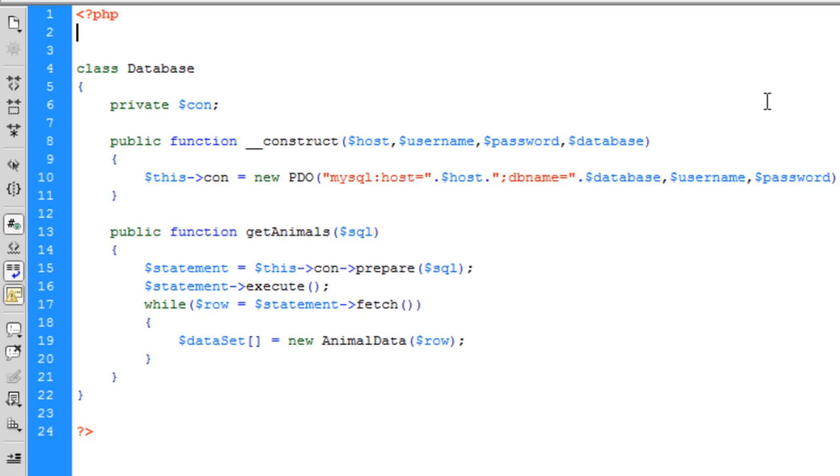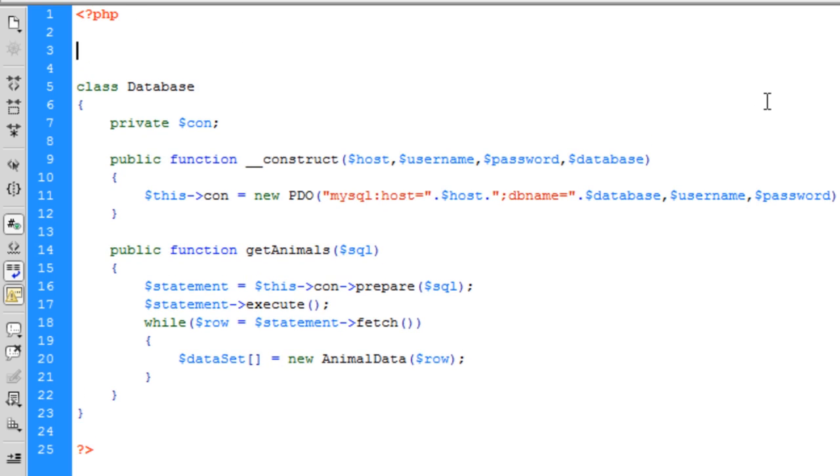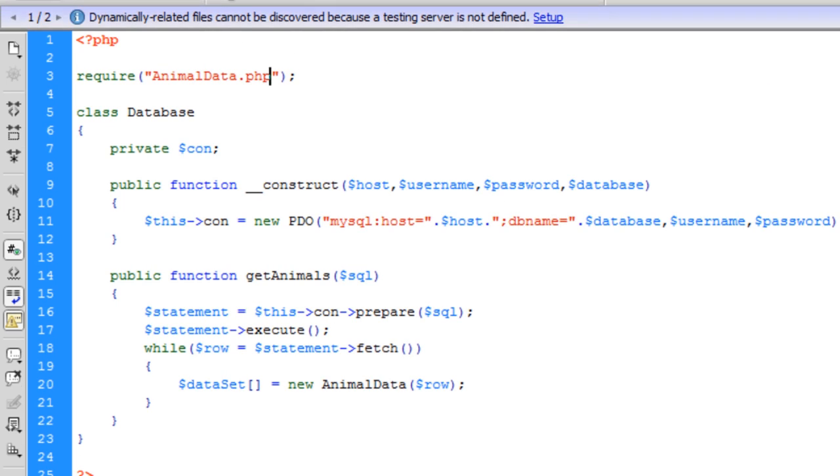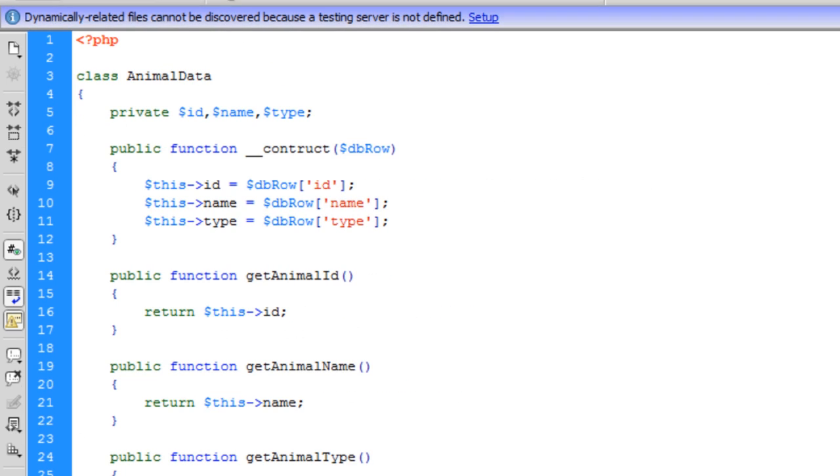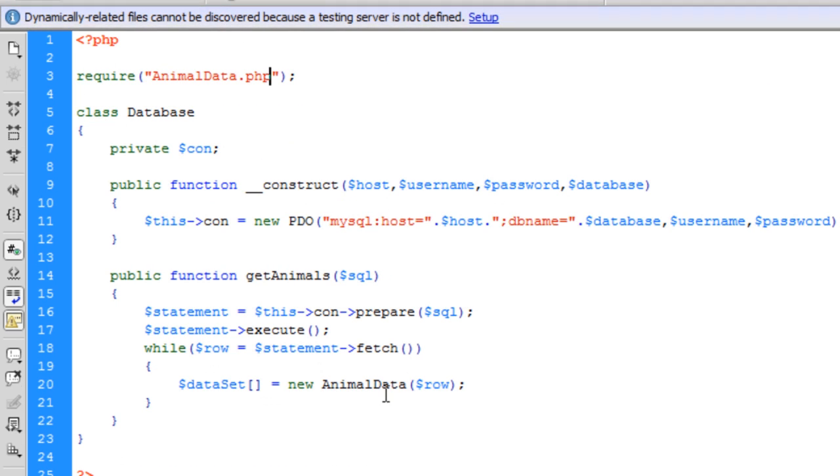And before I just forgot, above the class, we need to require this animal data.php class.